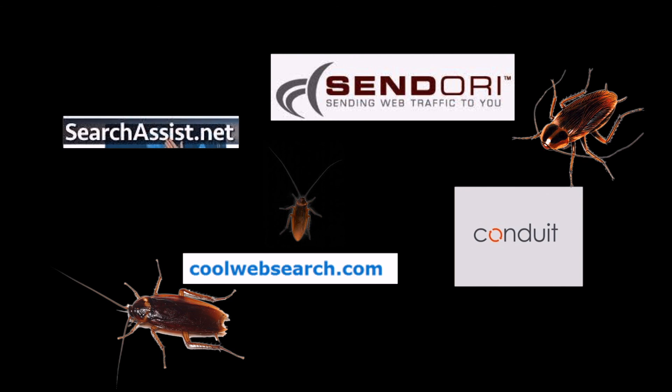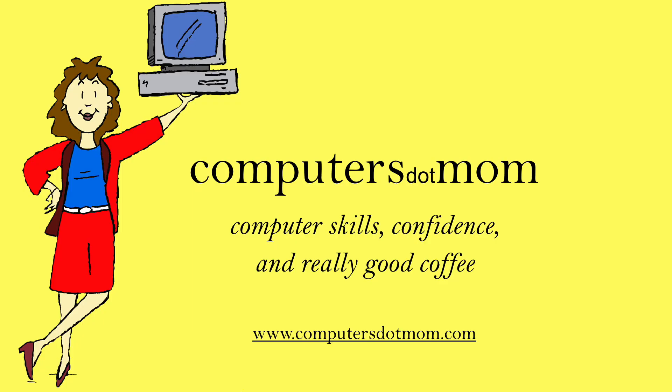Hope this was helpful, and check out our YouTube channel for more useful tutorials. We'll see you next time. Bye.